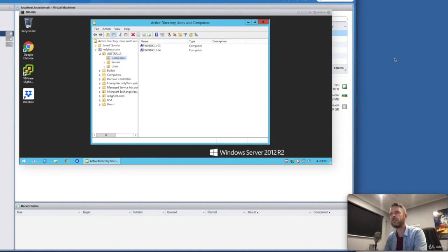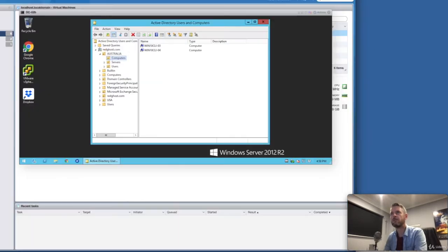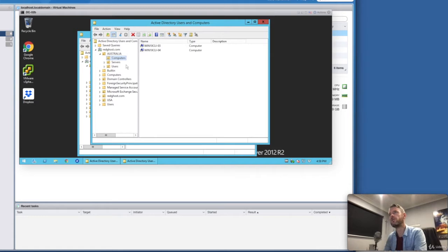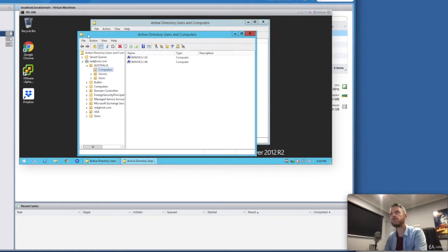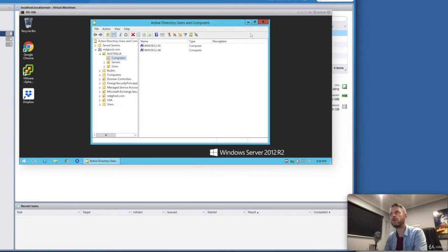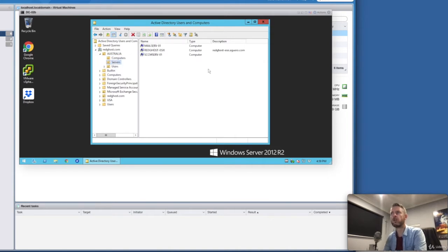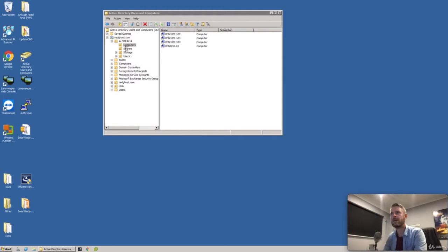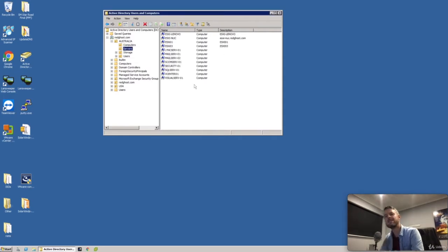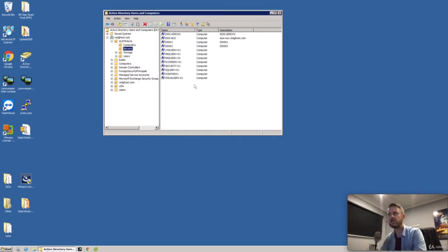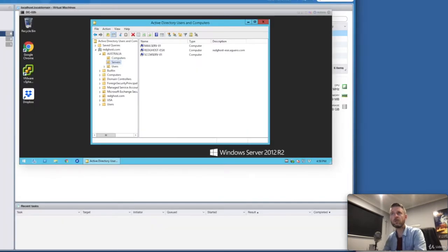If I go back to my other server, I'm actually missing one here. Storage is not listed as an OU. Under Computers, I've only got two computers in here. And under Servers, I've only got three servers in here, while under here I've actually got a whole list of other servers that are not actually being shown up.